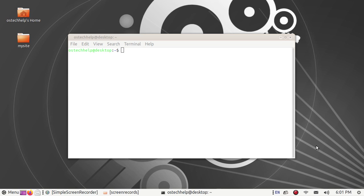If you are new to my channel please subscribe. Let's start by installing PostgreSQL.